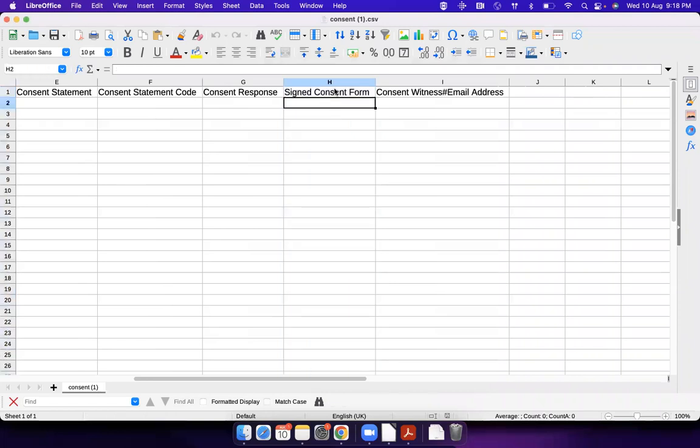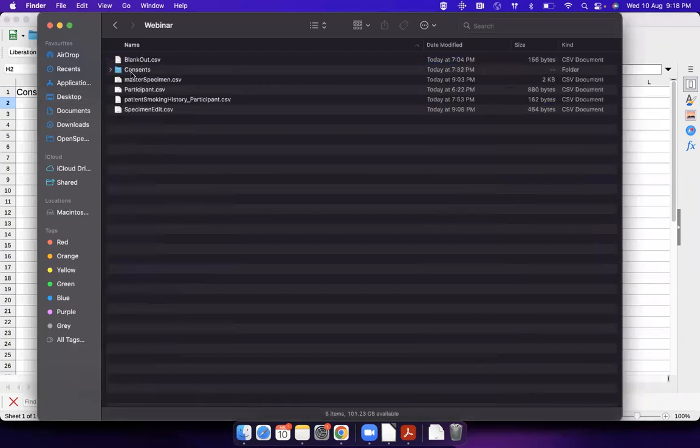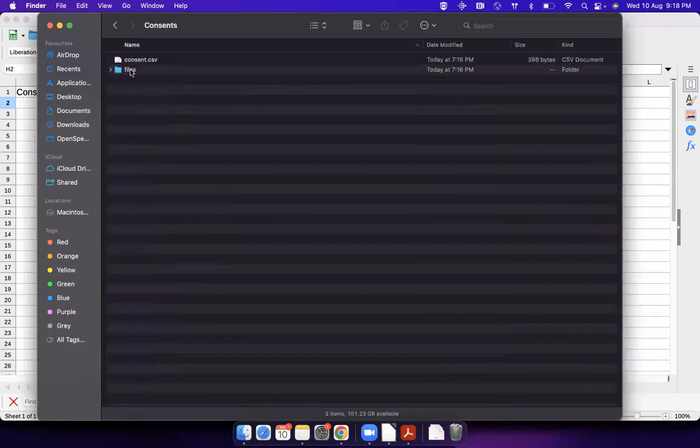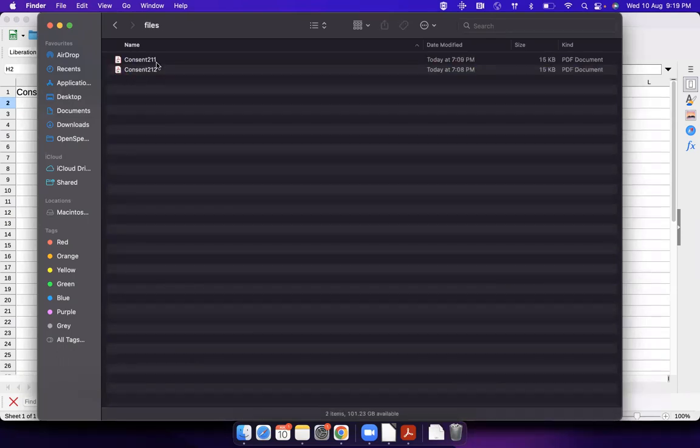What you can do is you can put the file names over here, and you create a structure like this which is... you have the consent CSV which has data about the consents and the files folder which will have all the list of the consent files.